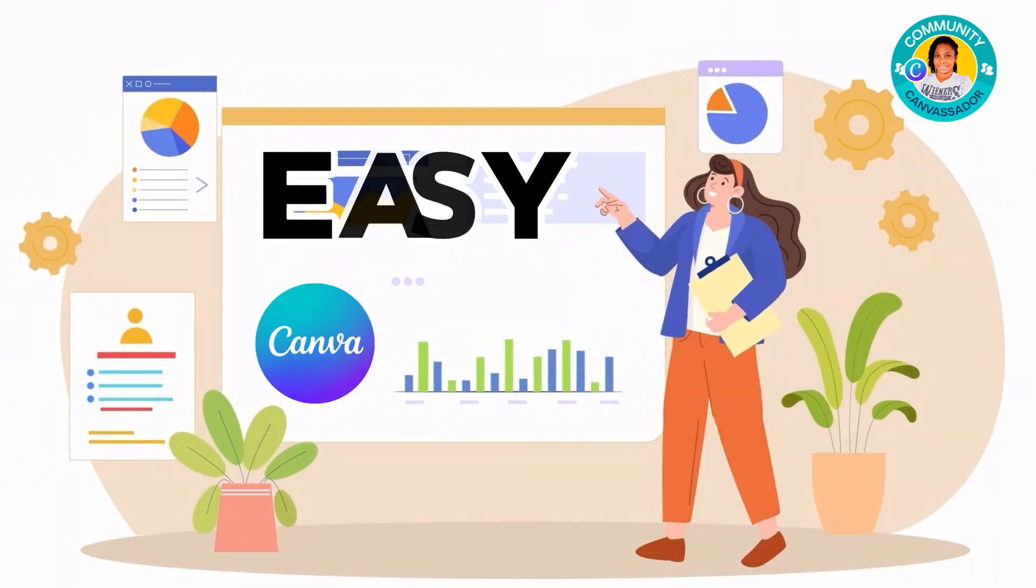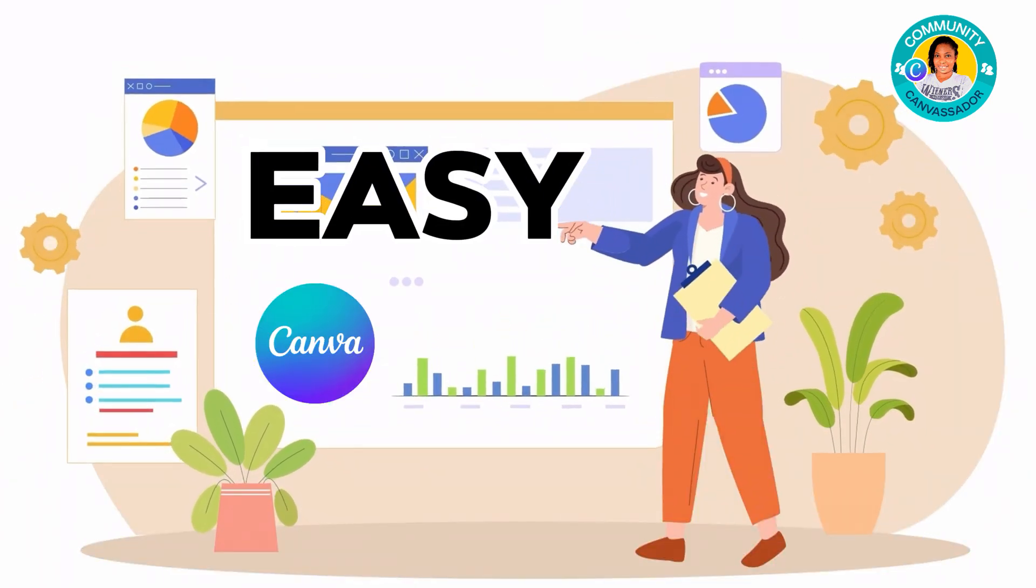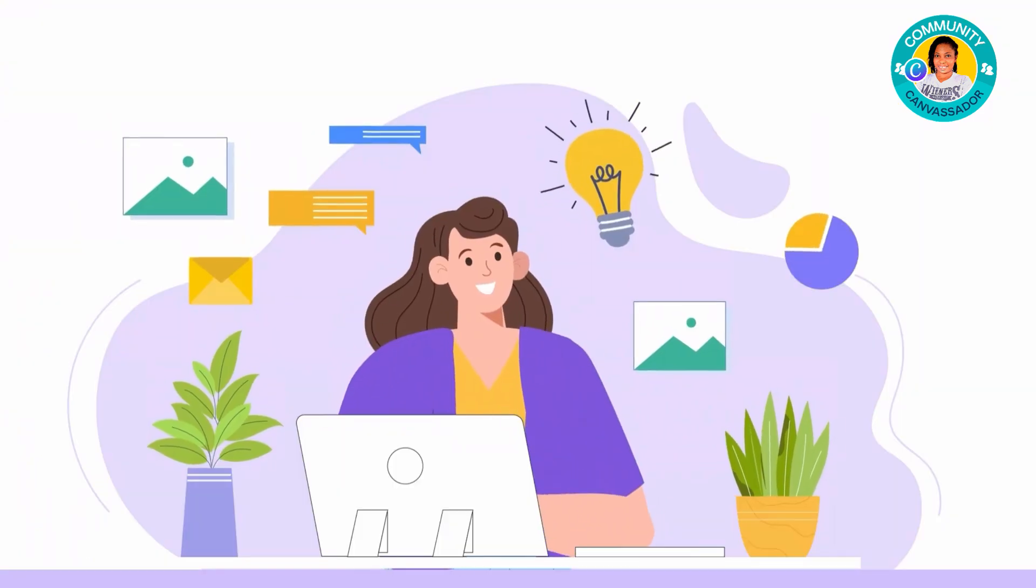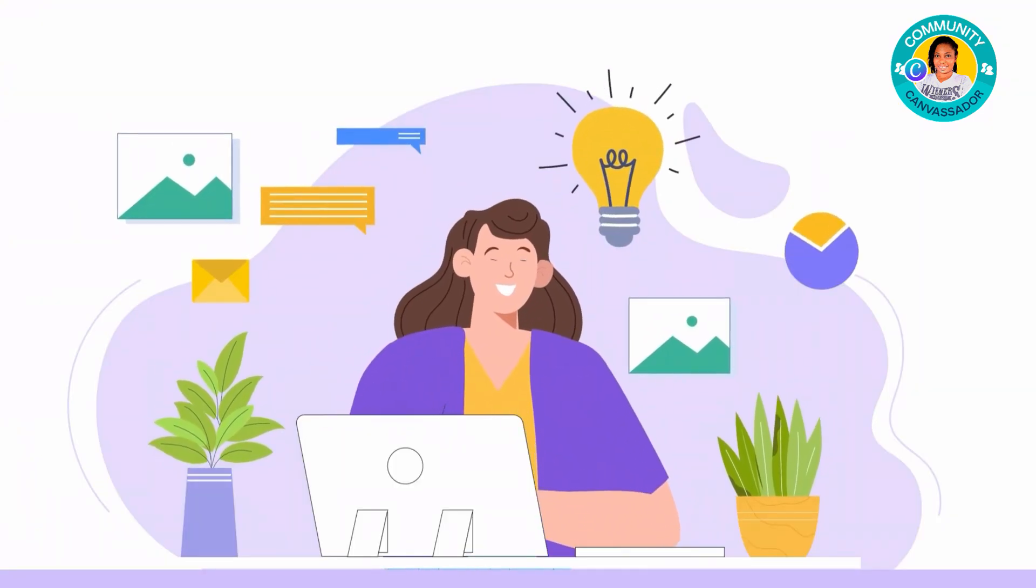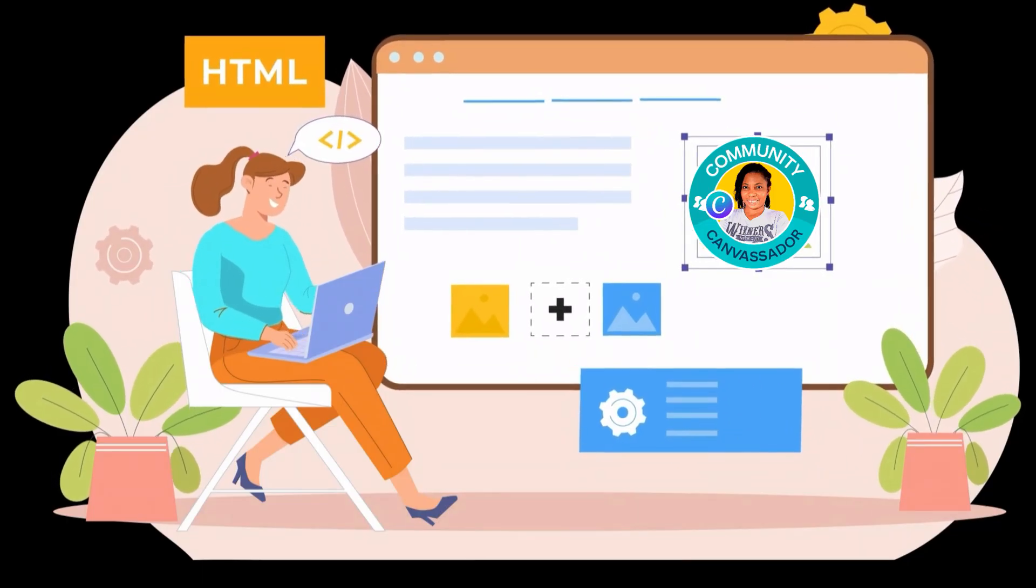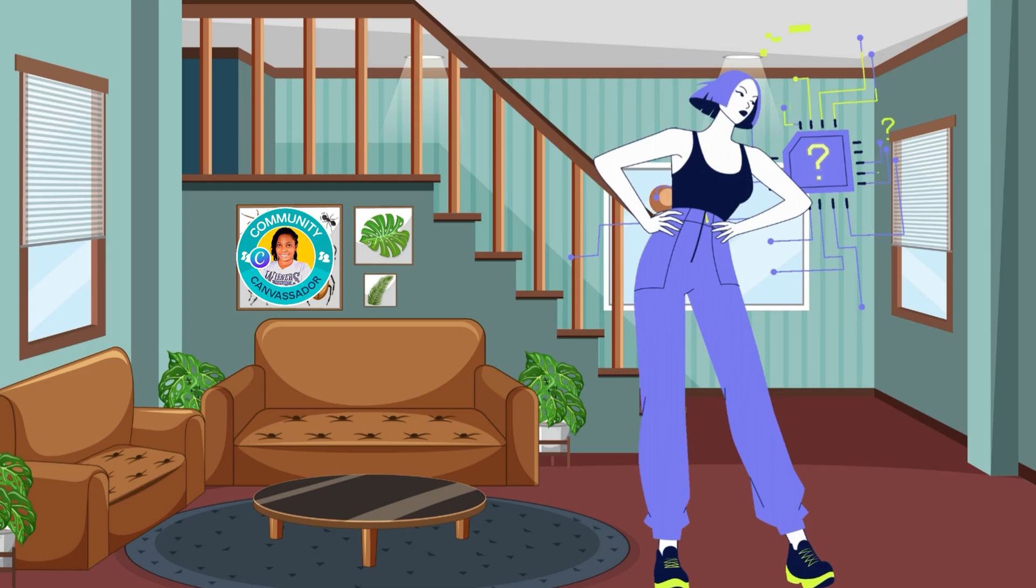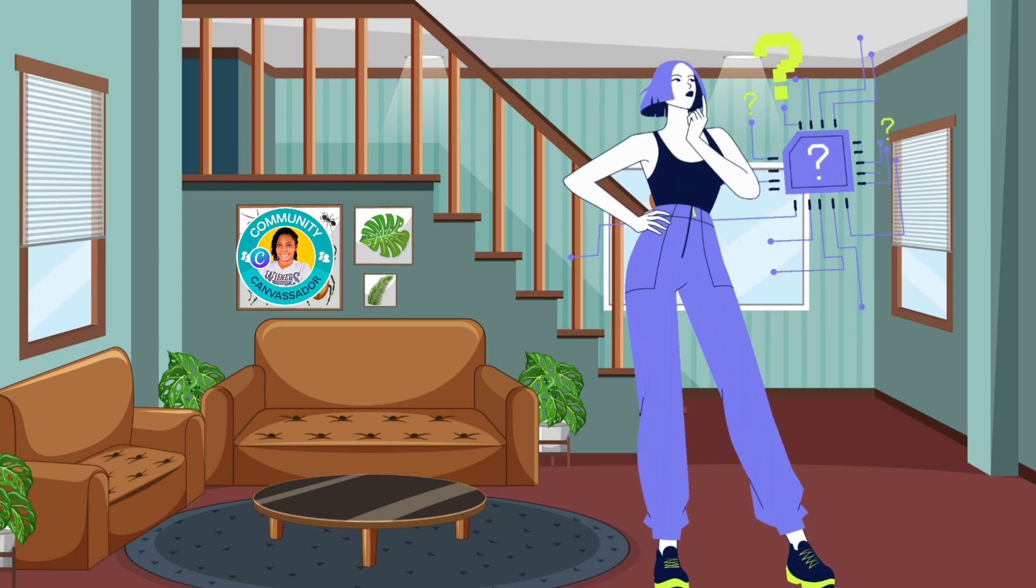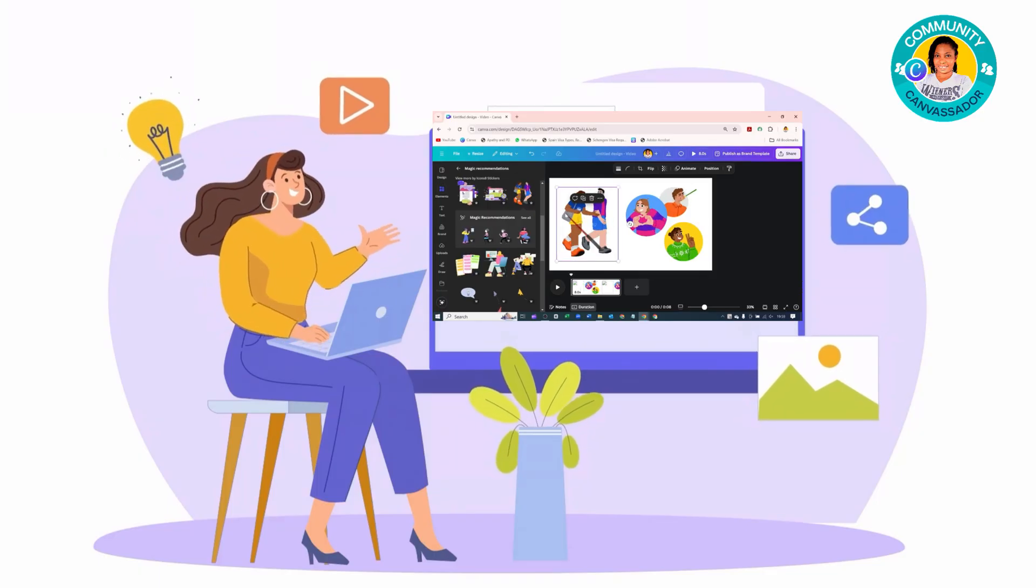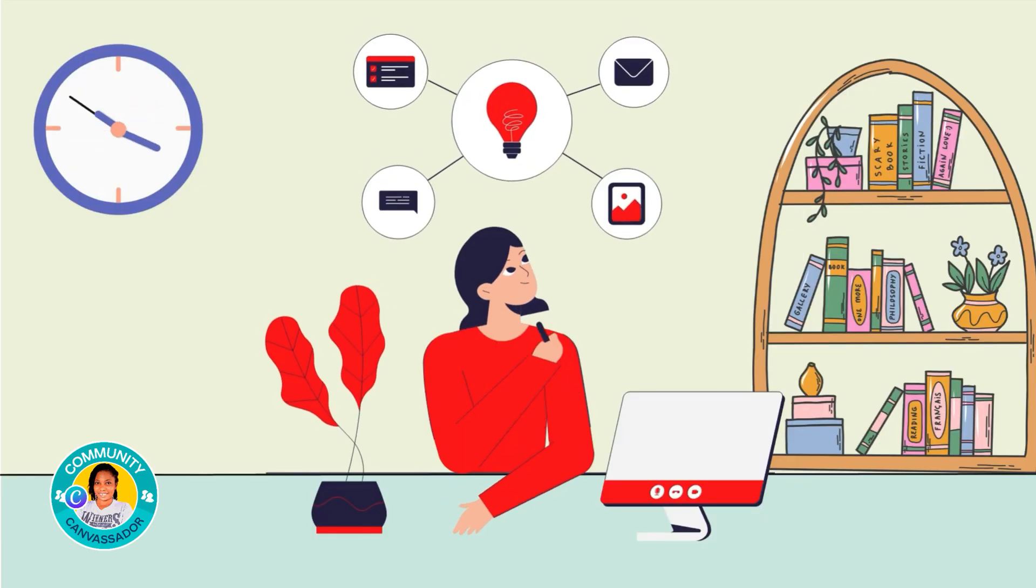In this easy Canva tutorial, I'm going to show you how to design amazing cartoon characters in just a few clicks. No artistic skills needed. Stick around, let's jump into Canva and let's get creative together.